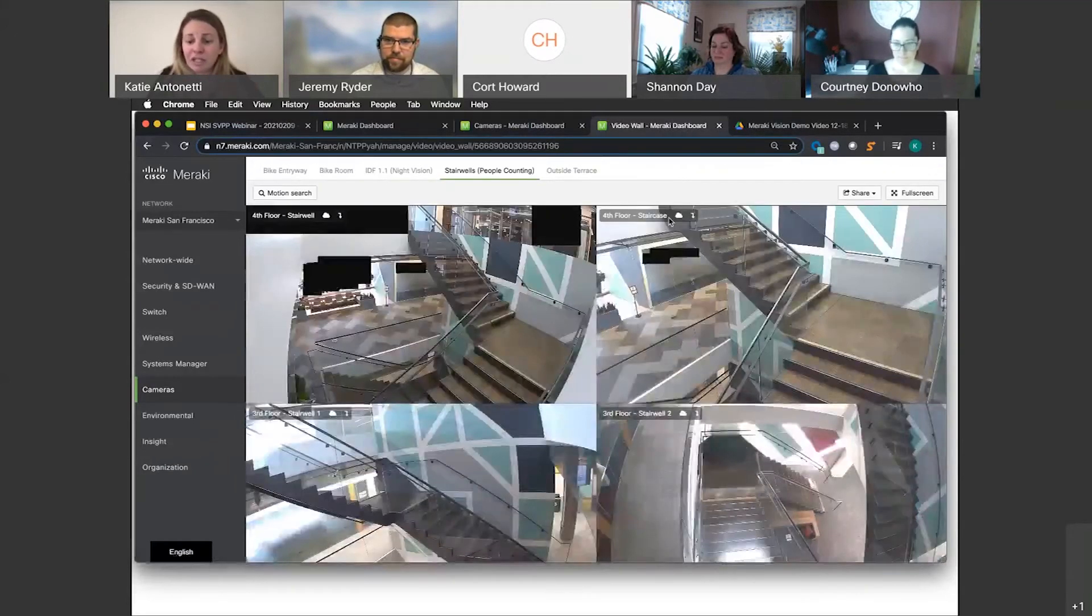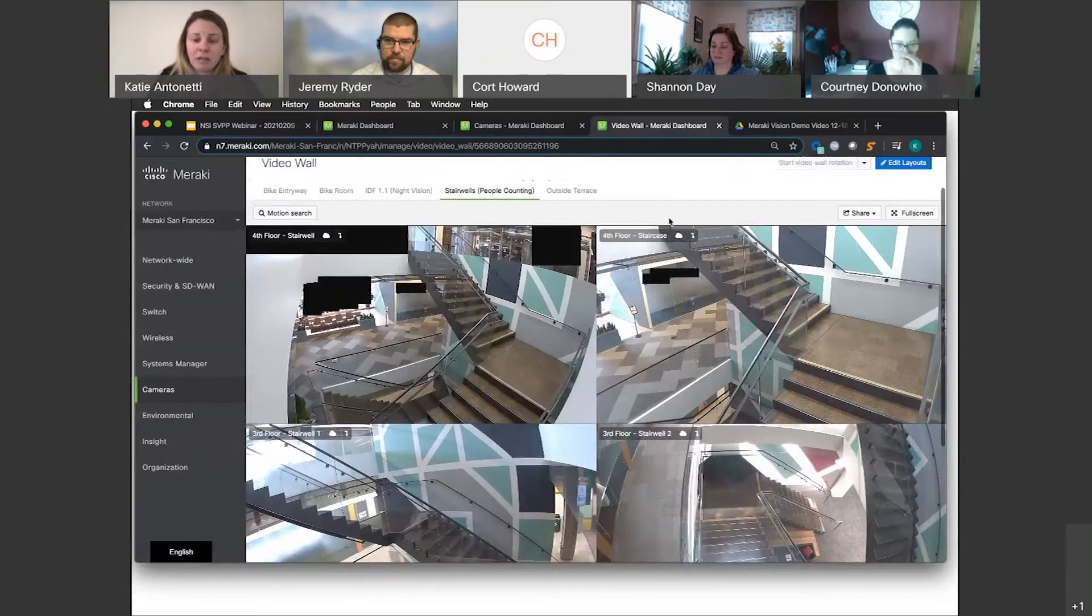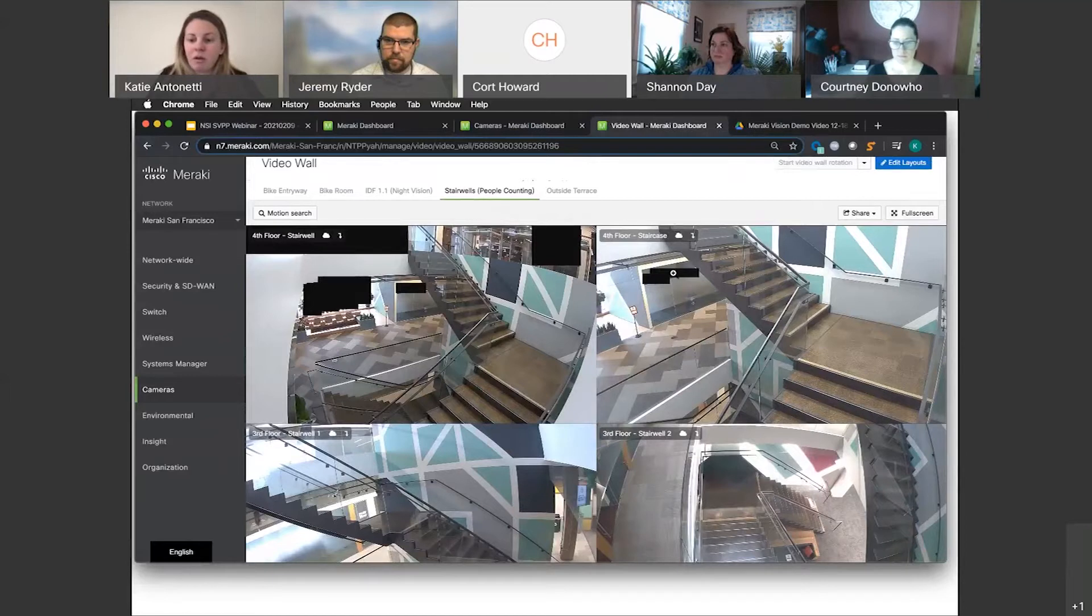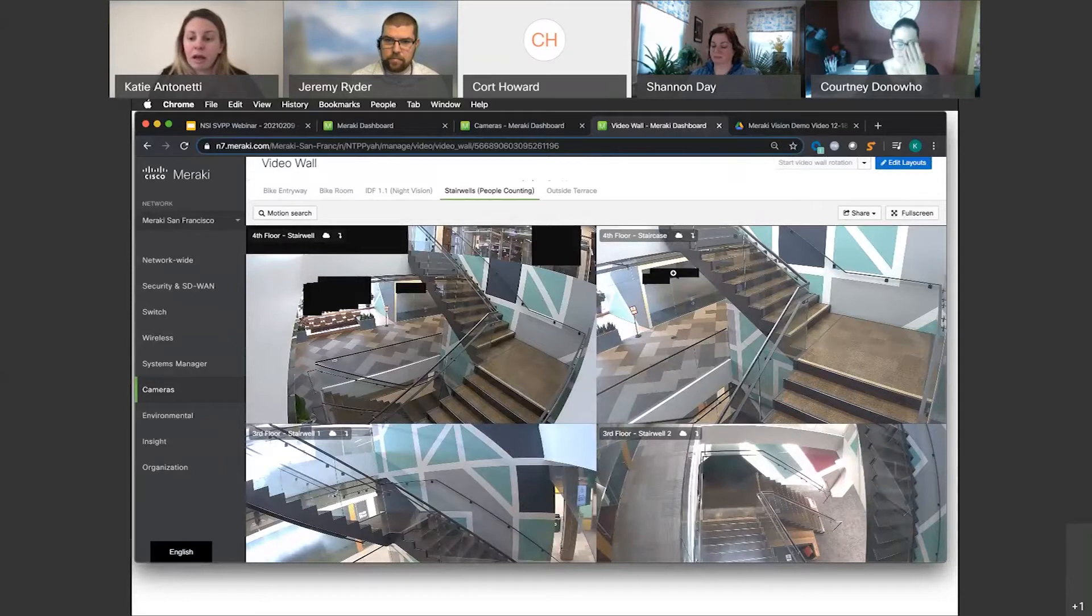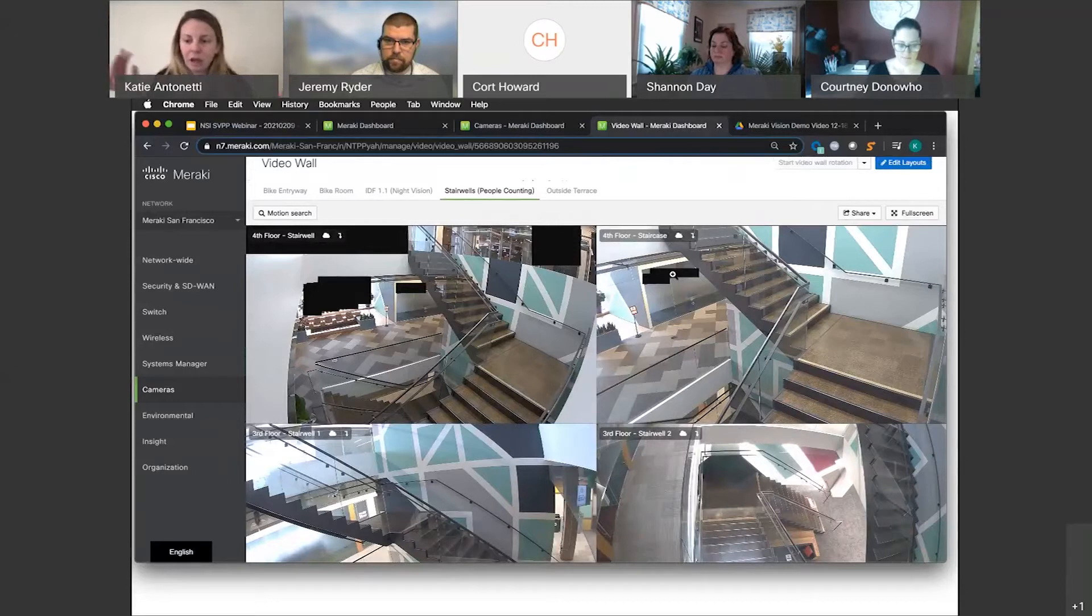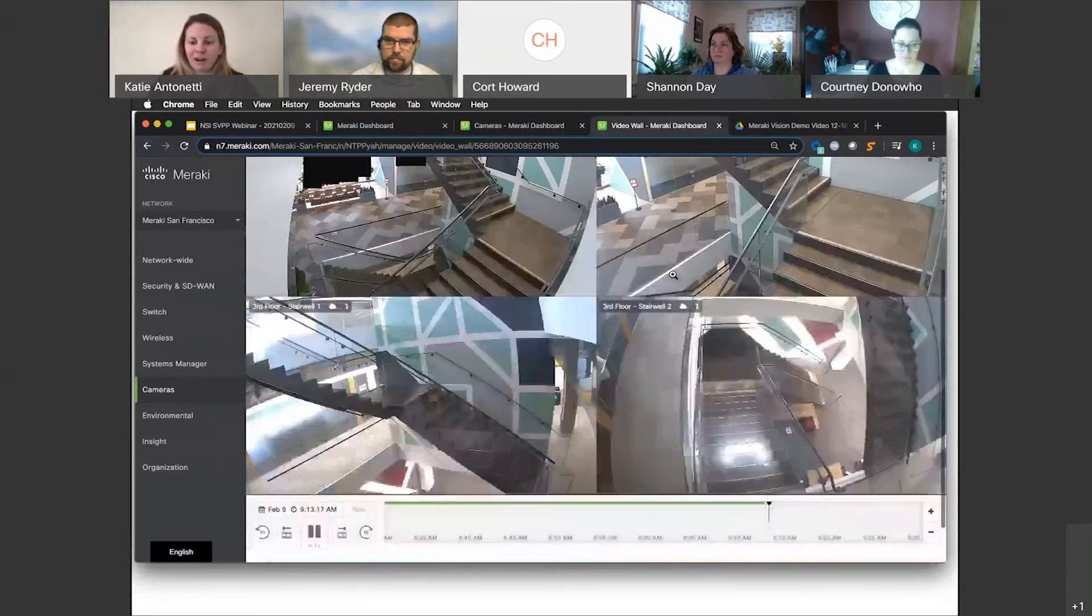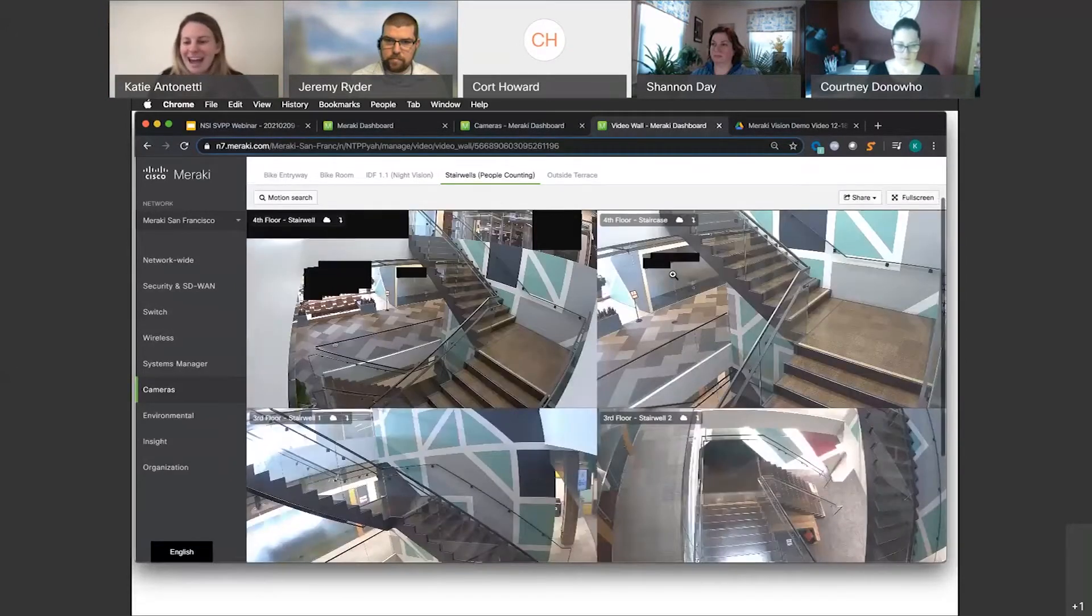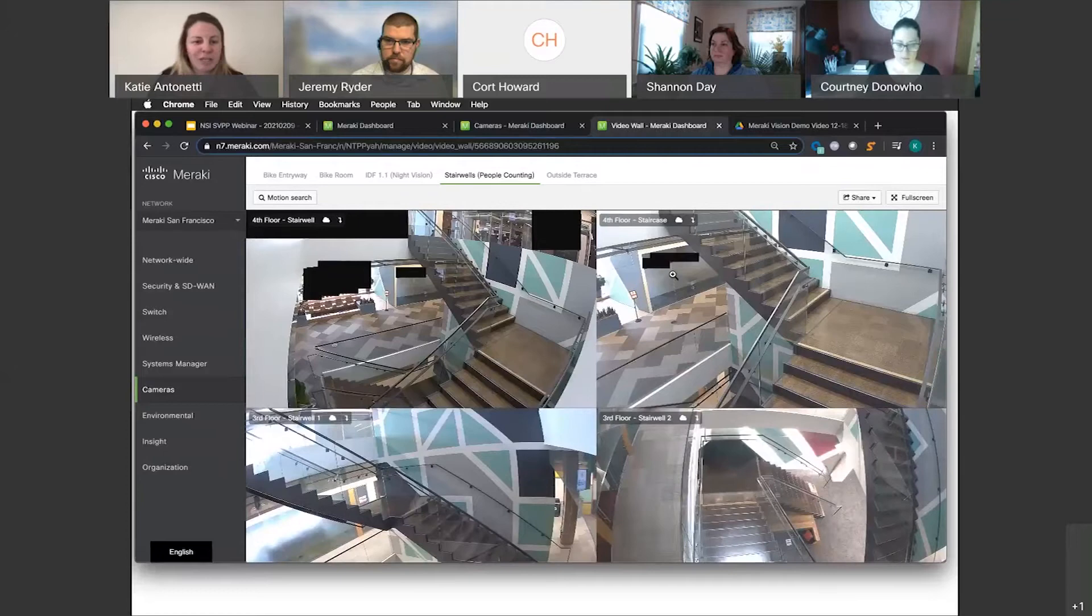A couple things just to point out real quick before I do is this quick motion search. These black boxes are privacy windows, so we don't want to record in our conference rooms. We can put up to 10 privacy windows per camera feed, and I can show you that in one second. Otherwise, here's a look at our stairwell, very lovely, four cameras here.